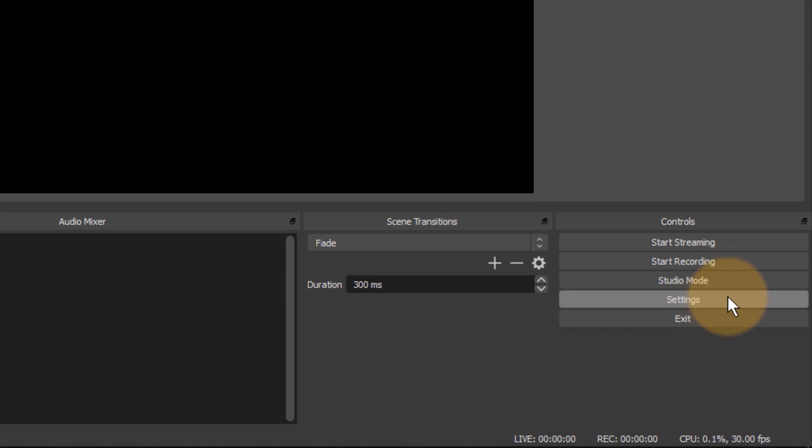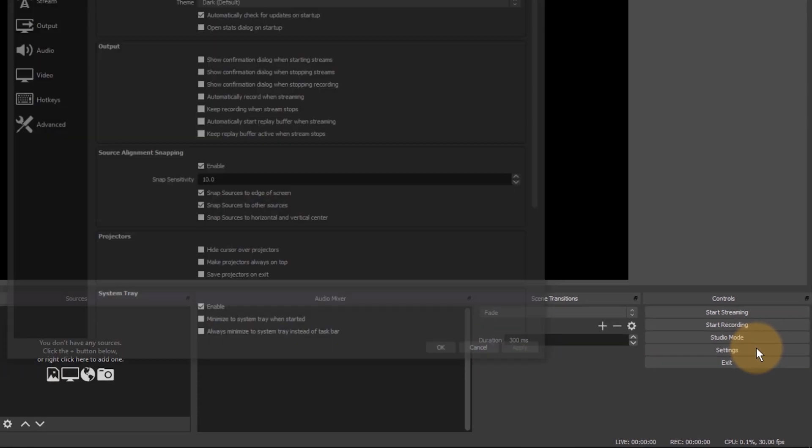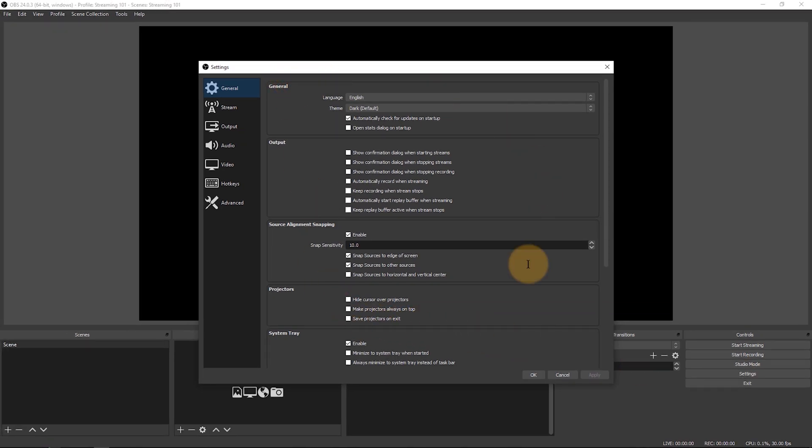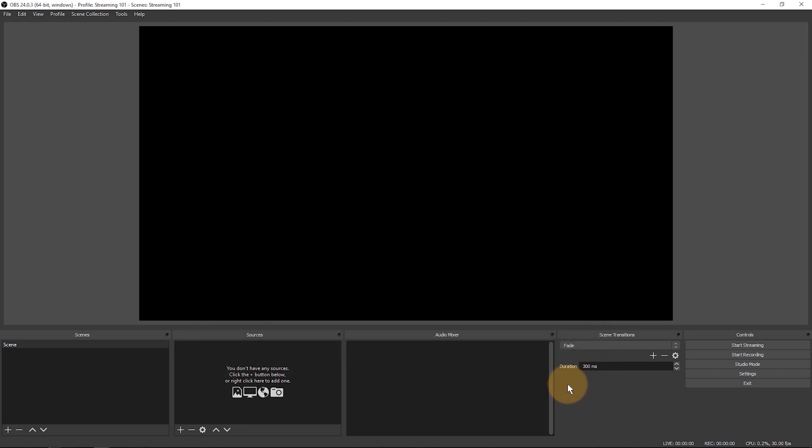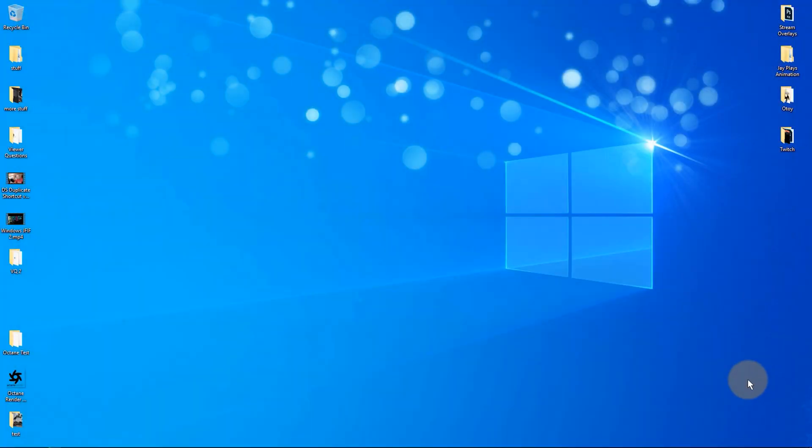And then you have settings down here and that'll bring up this dialogue in which we spend quite a bit of time when we get the setup ready. So don't be intimidated by all these options. There's only a few that you really need and you do not need to understand all of these. I'm gonna go cancel right out of here. The final button here is exit and it'll just close OBS down. Let's do that right now just to demonstrate that.